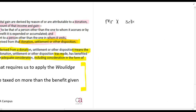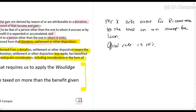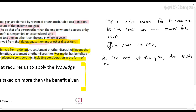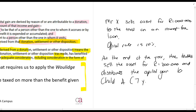Mr. X sells an asset for R1 million to the trust on an interest-free loan. The official interest rate is 10%. At the end of the year, the trustees sell the asset for R1.3 million and distribute the capital gain of R1.3 million to child A, who is 7 years old.